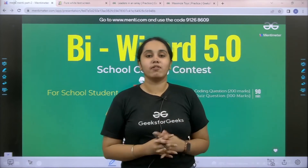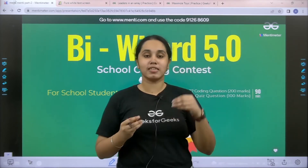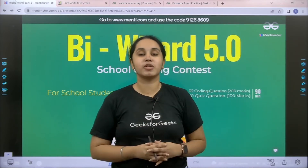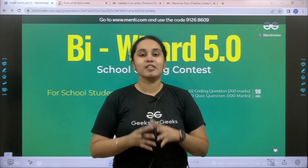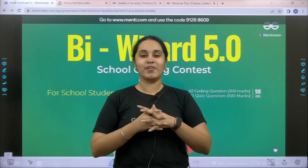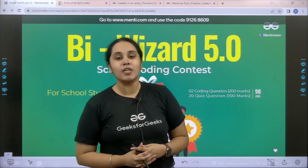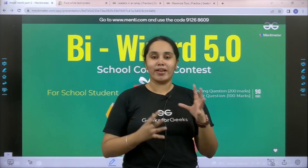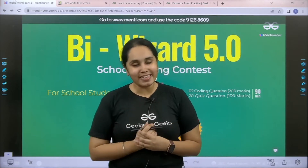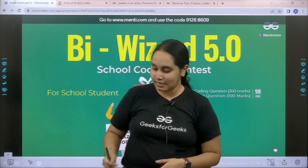I hope you all have registered for it. If you have not, in the description you would get the link. So make sure that you register and win exciting prizes. Now without any further delay, let's start.